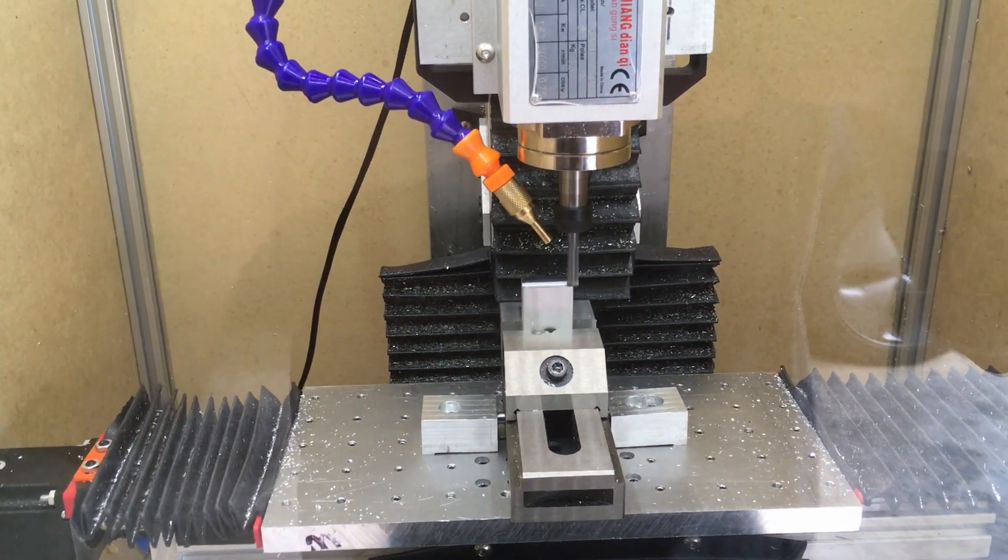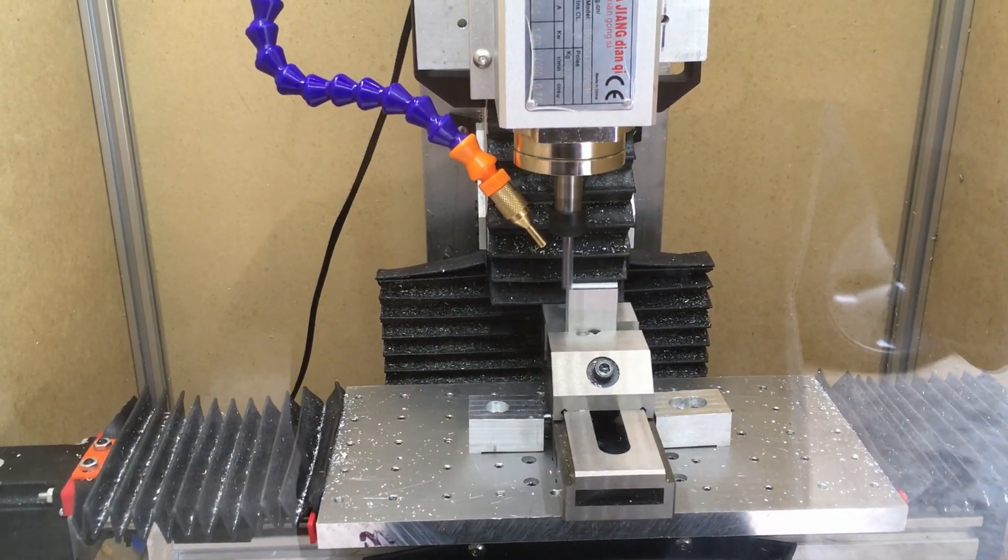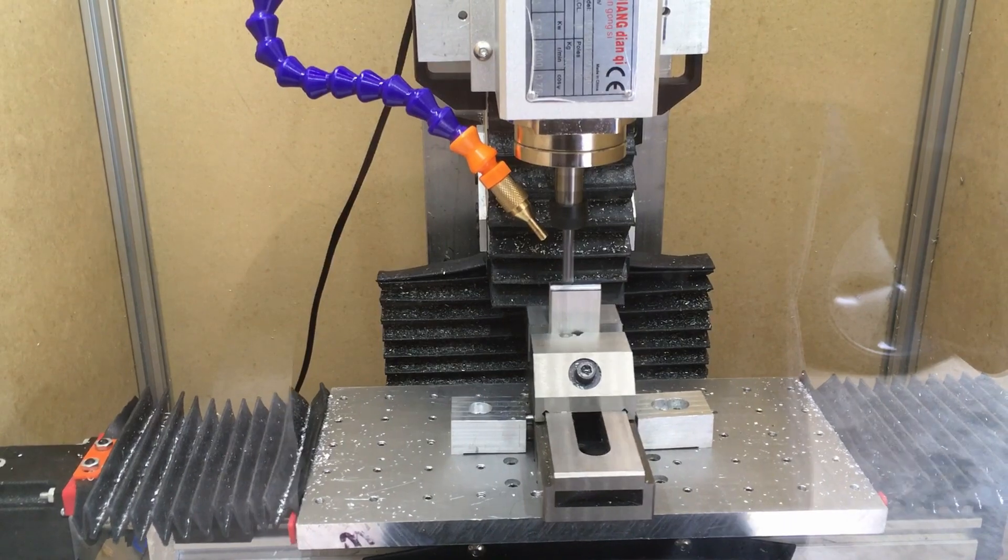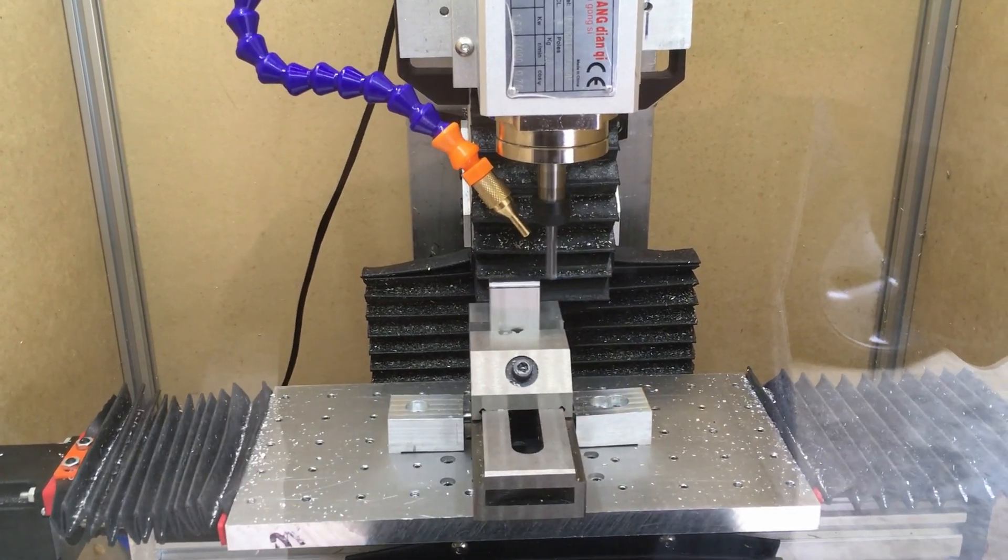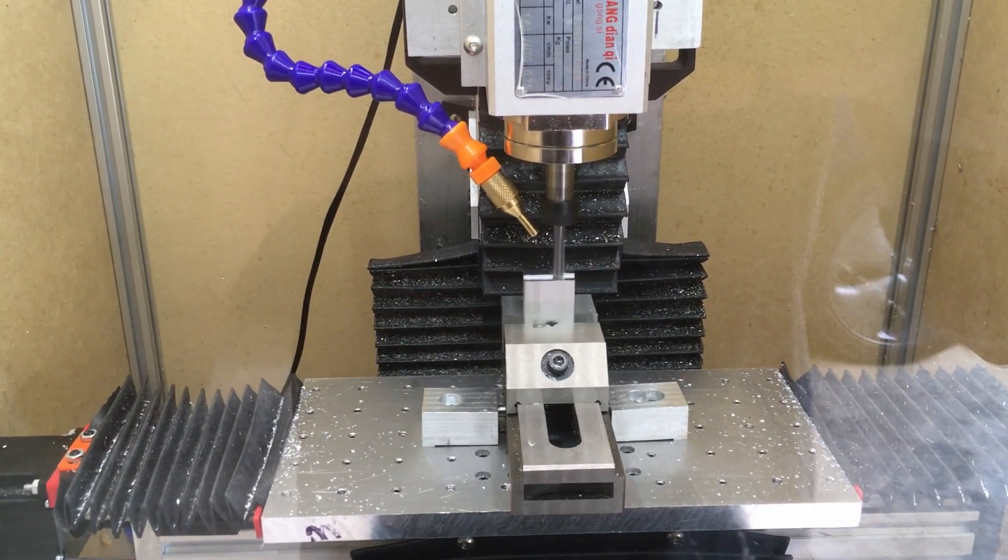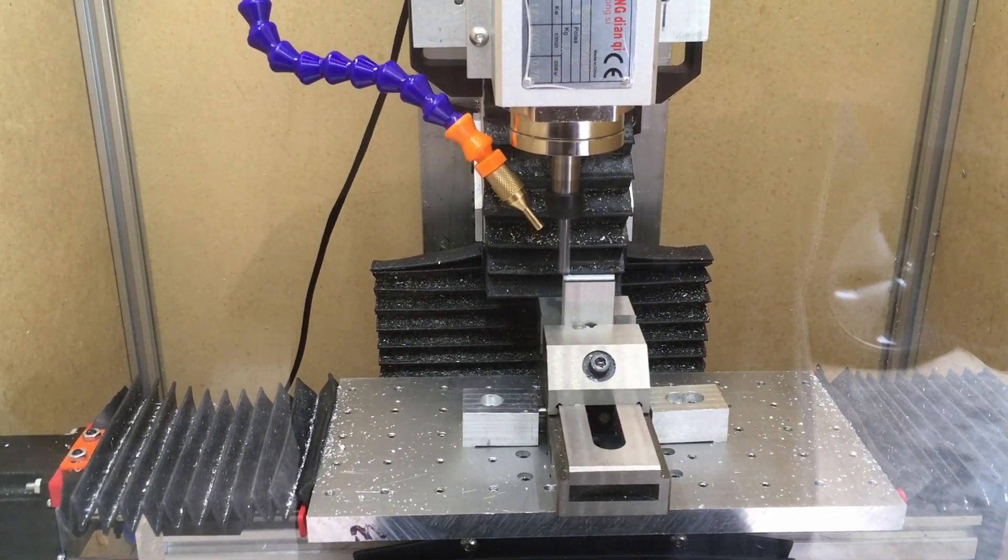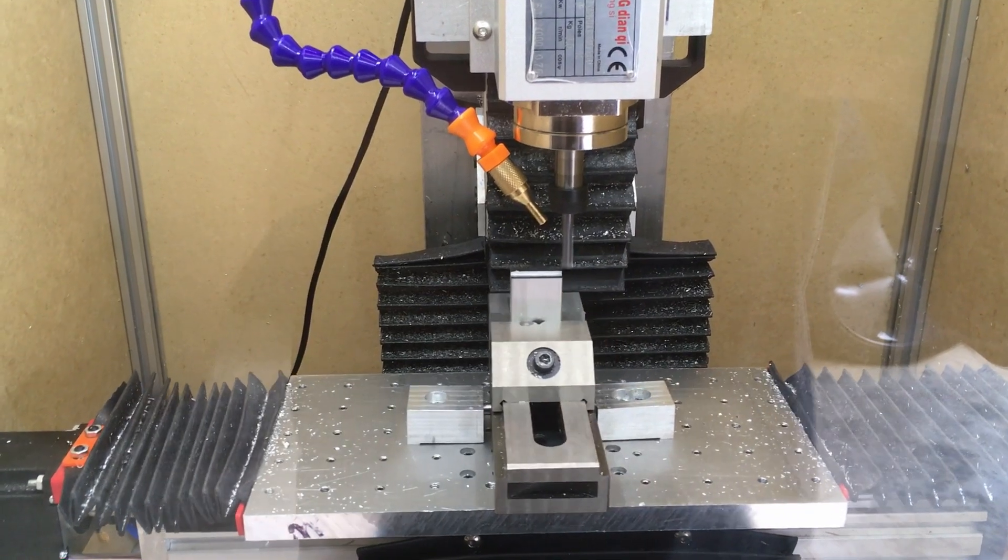And for comparison, here is a ZR encoded end mill making the same cut. It sounds louder here than it really is, but rest assured that in person this sounds really good.